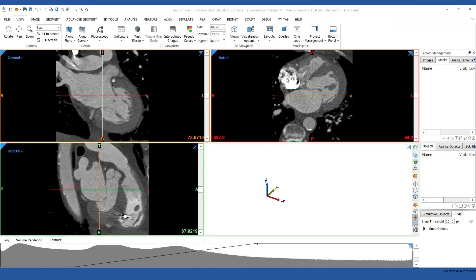Hello, my name is Simon and I'm an application engineer at Materialize. In this video I'm going to show you how to create a hard model for 3D printing in the Mimics Innovation Suite. We're going to cover the entire workflow for using the Mimics Innovation Suite to create a hard model for 3D printing.